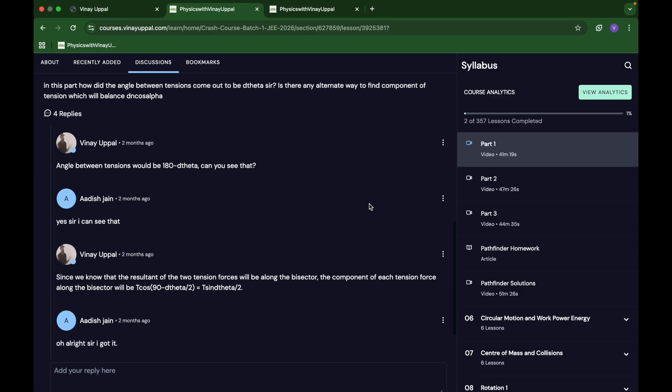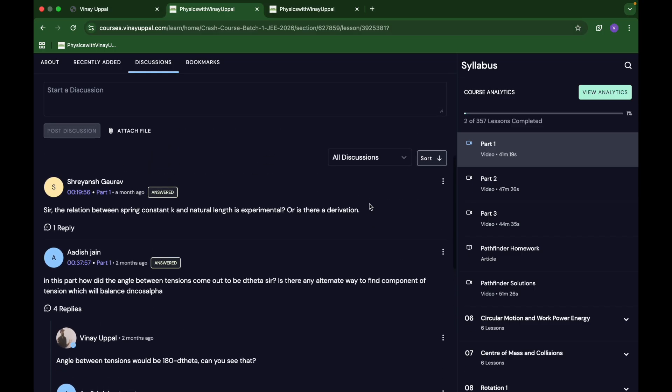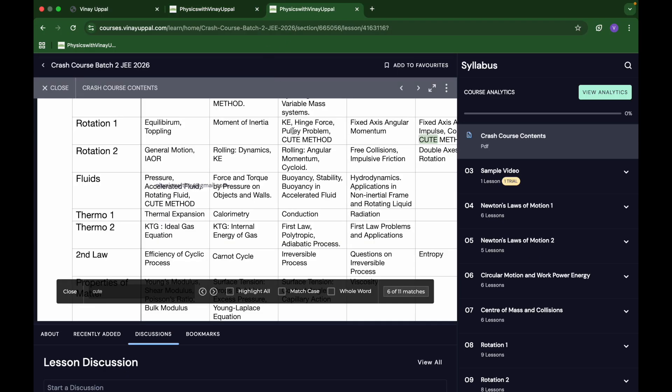The whole process is that if you do this crash course end to end, you will significantly boost your preparation for JEE Advanced. Like I said, batch one and batch two have the same content.